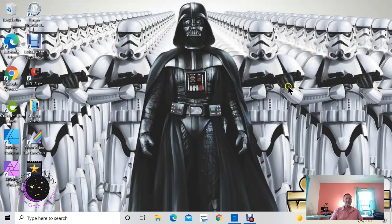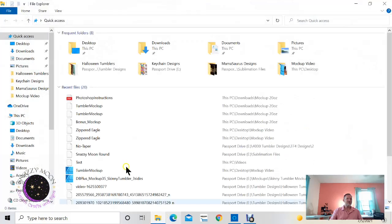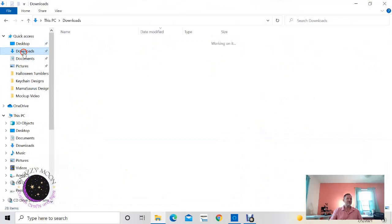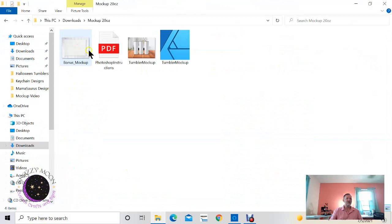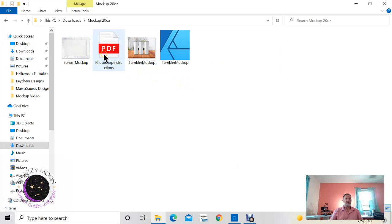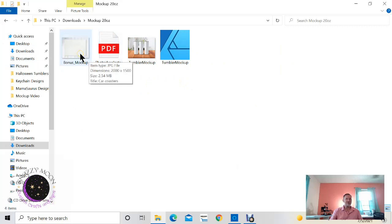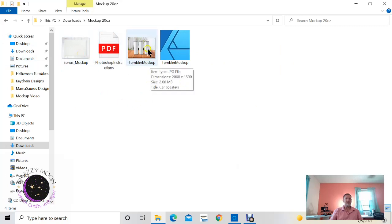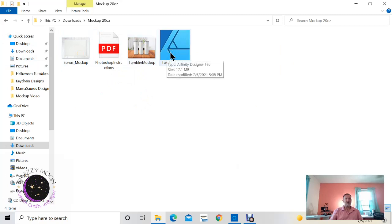Okay, so now we've downloaded all the files, we can get out of Etsy. So now let's go to the folder that you just downloaded your files to. Mine was under downloads, mock-up 20 ounce. Okay, so you should have four files you just downloaded. One is the instructions, one is a bonus mock-up, one is a JPG file, and then the other one was a PSD file.